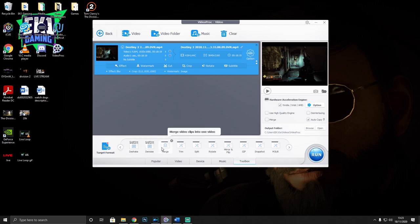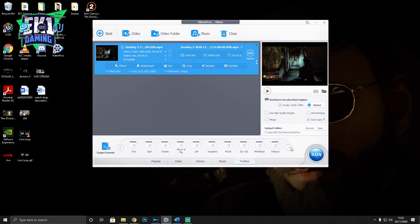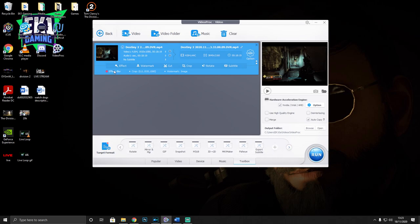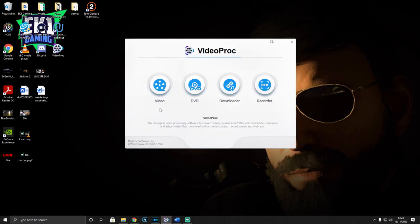There are some other useful features here: you can merge all video clips into one video if you've got multiple clips. You can trim, split, rotate, mirror, flip, and make GIFs - which is absolutely amazing, I've got some cool ideas for that. You can also de-shake GoPro footage and denoise it, and convert 3D to 2D and fish-eye correction. There's a lot to play around with. Once you're done, just click Run and it will process for you.